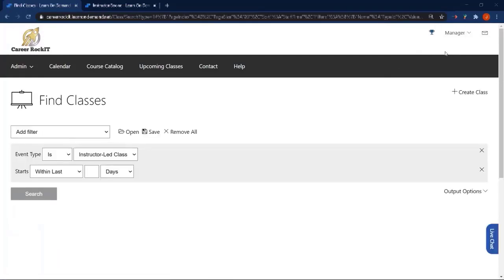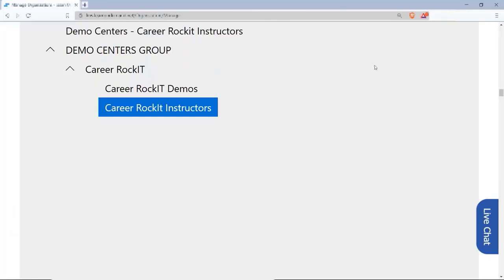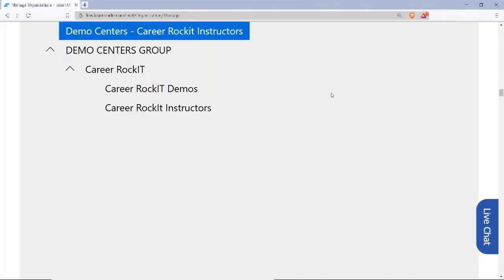Another way you can reduce access — or have us reduce access for you, because we need to do this for you — is to open a support ticket to have these access limitations placed and get those organizations set up. Some organizations don't want all instructors to have access to their course materials or labs, especially when they have proprietary labs and want an instructor to only access a lab based on the class they're teaching and not have access to everything.